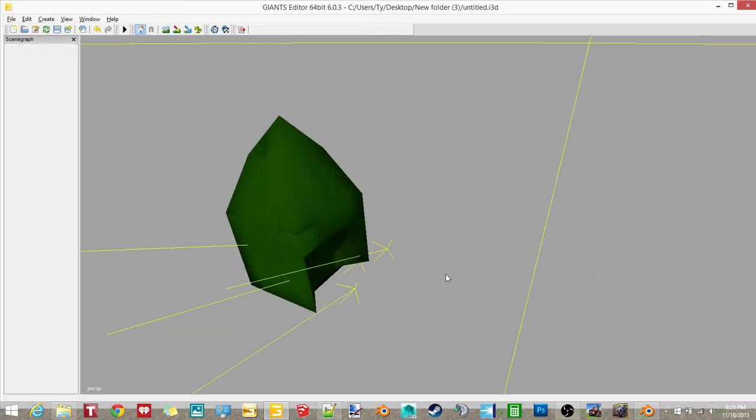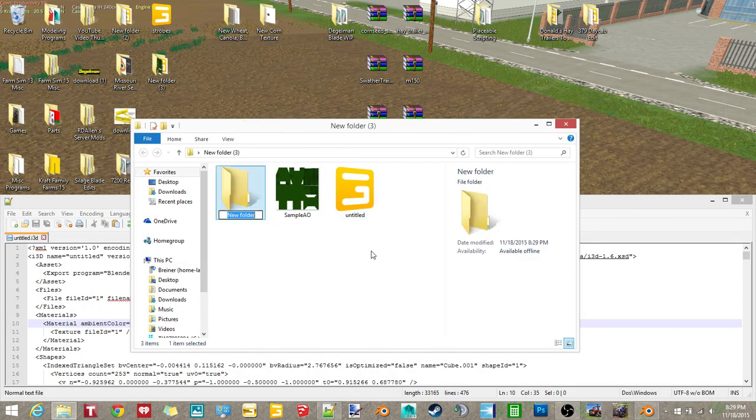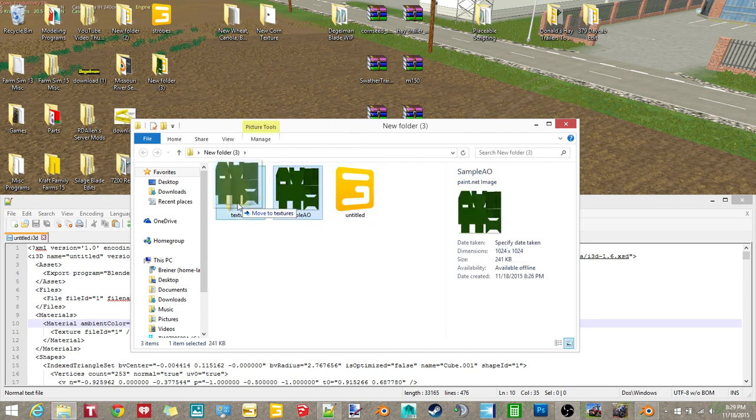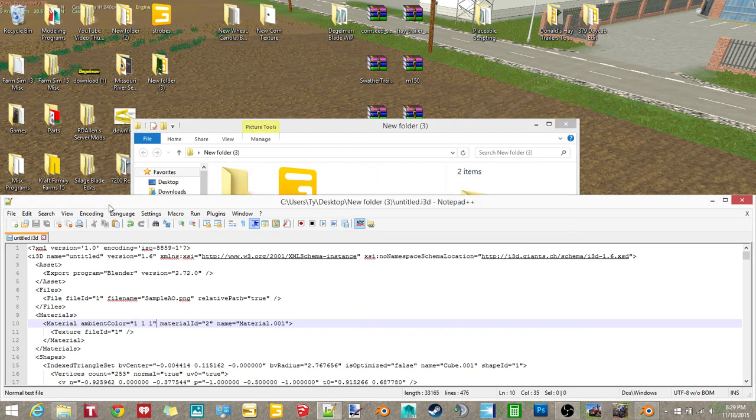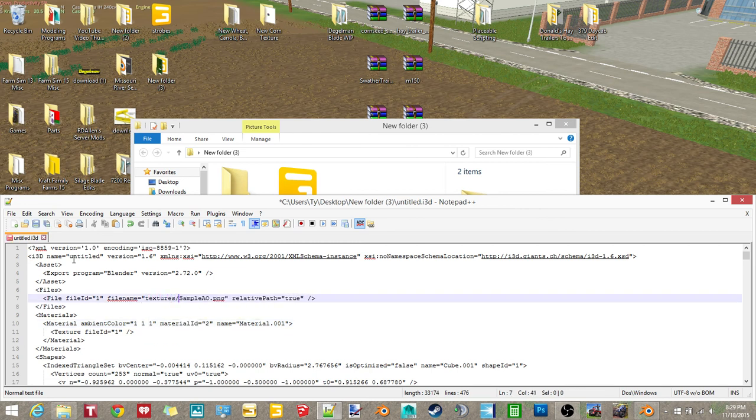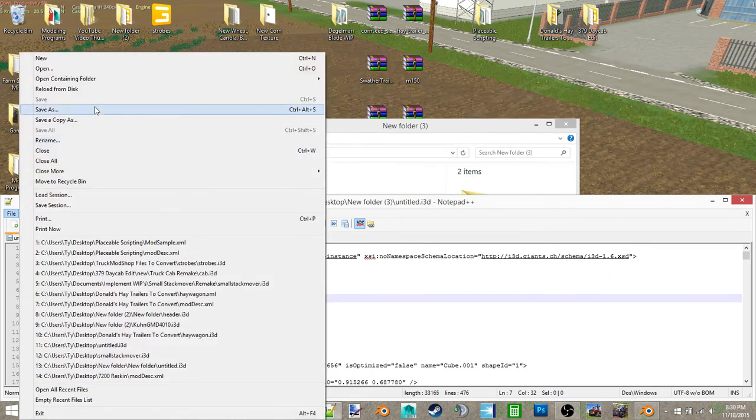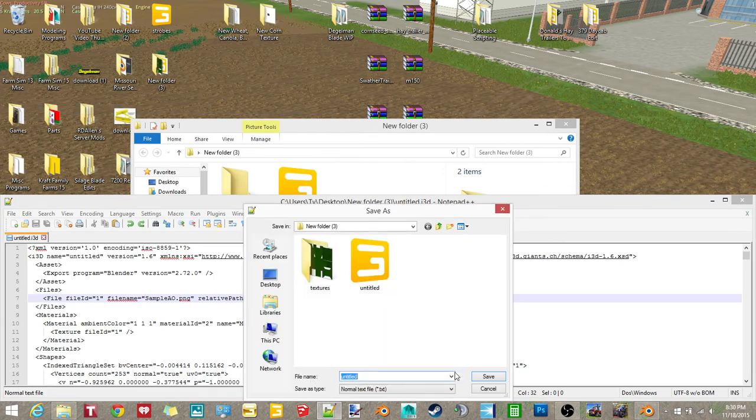Now, another way that you can set up your textures is if you make a new folder called textures inside the folder that your i3D is in, and move the texture to textures. What you want to do here is you want to put in textures forward slash. So now I will show you what happens if you don't change that.